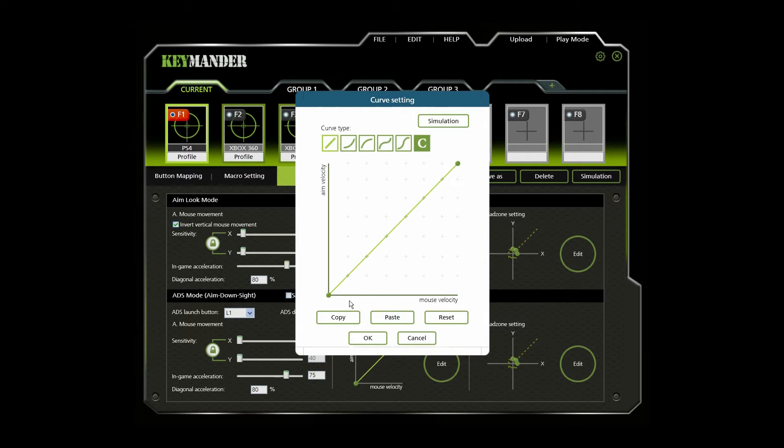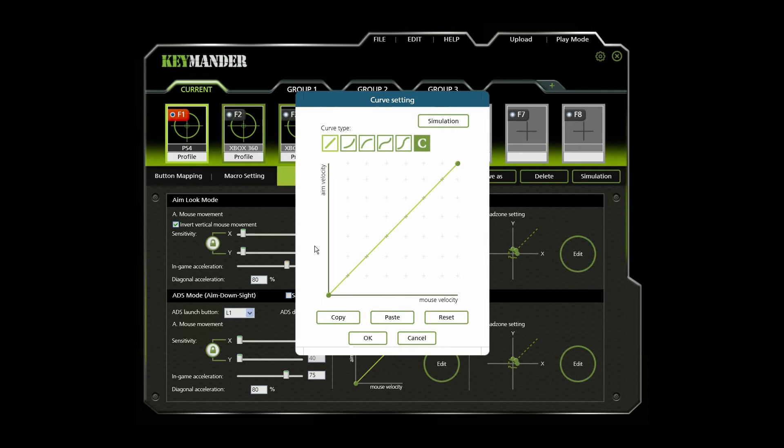To explain the curve, mouse velocity increases from left to right, aim velocity increases from bottom to top.